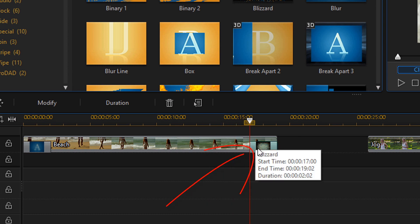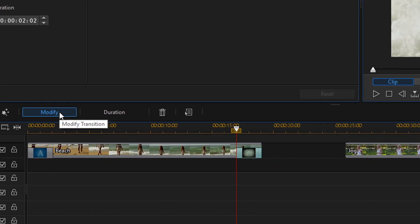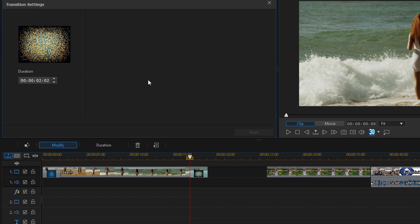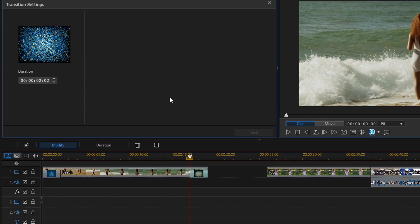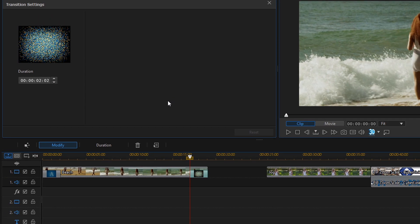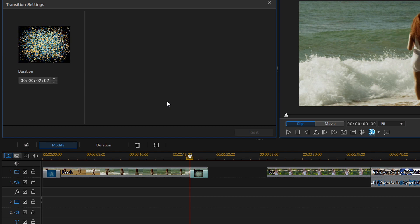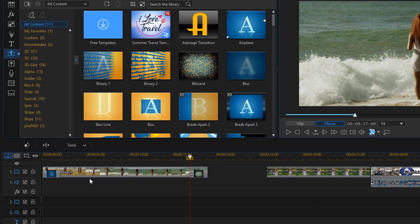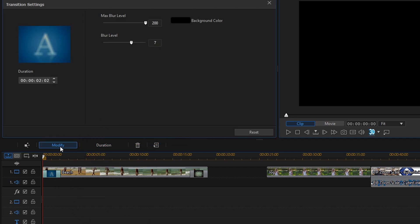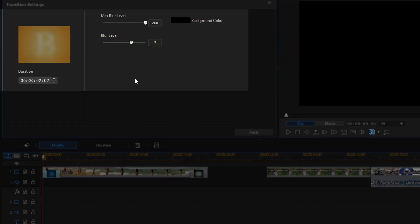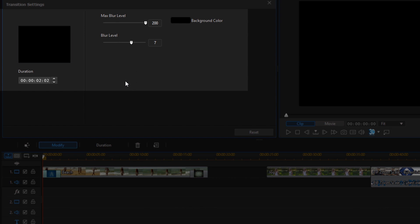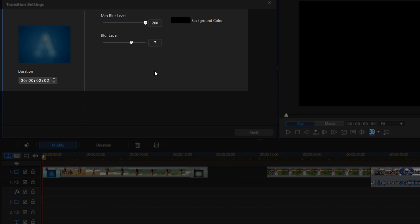Now to modify a transition you can left click on it and then click on the modify button. From here you can change any parameters that are available, and really the parameters that are available are based on what transition you pick. So if I choose this transition here and I click on modify, you see that now I can change the blur level and the max blur level. So your options here will depend on which transition you choose.